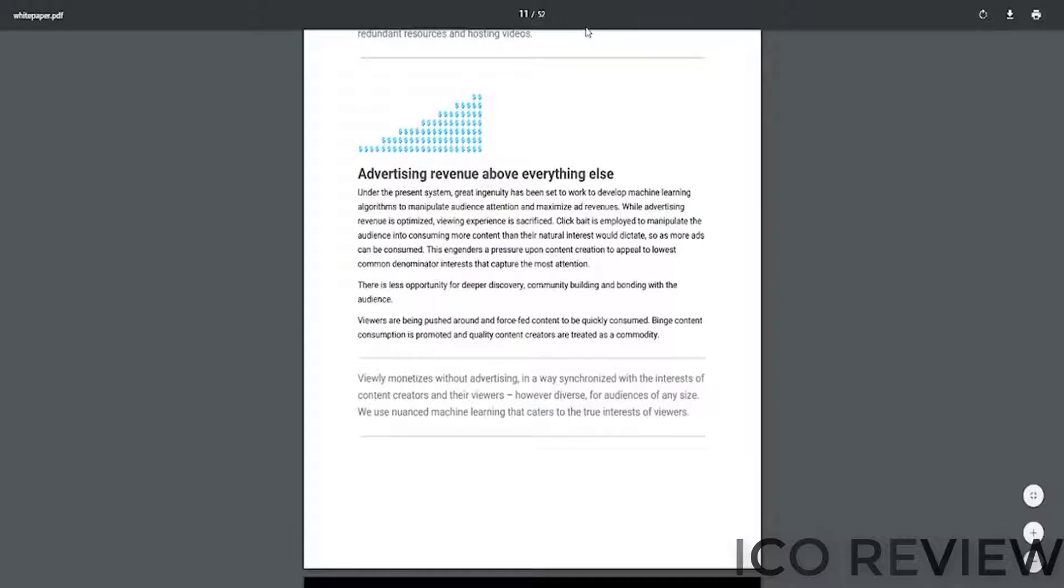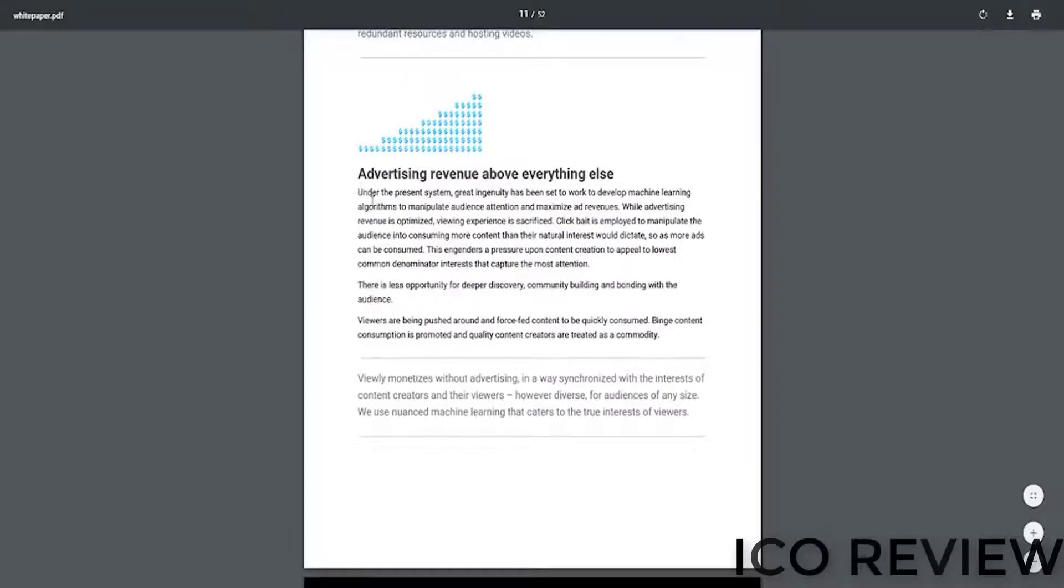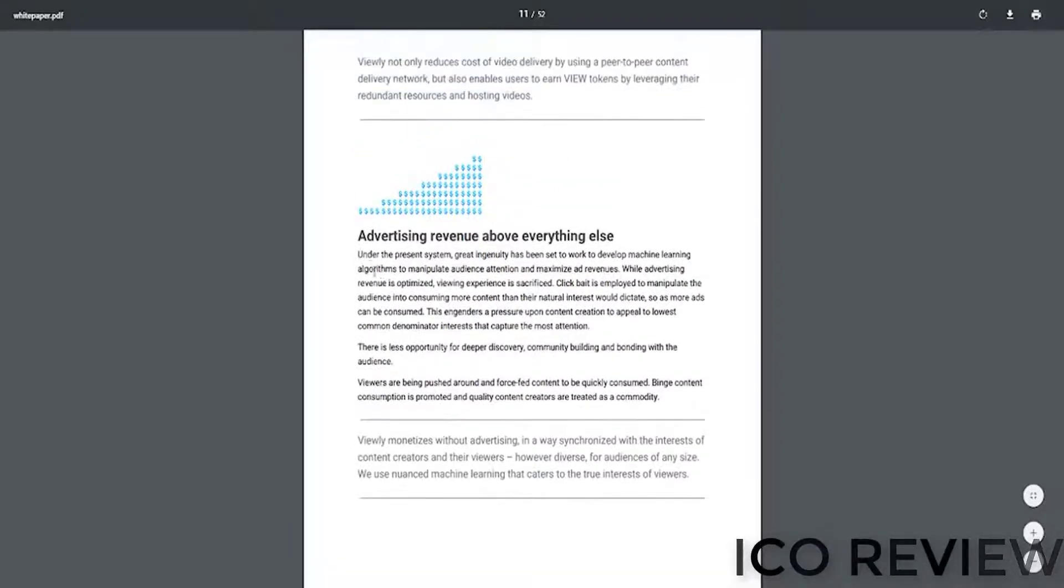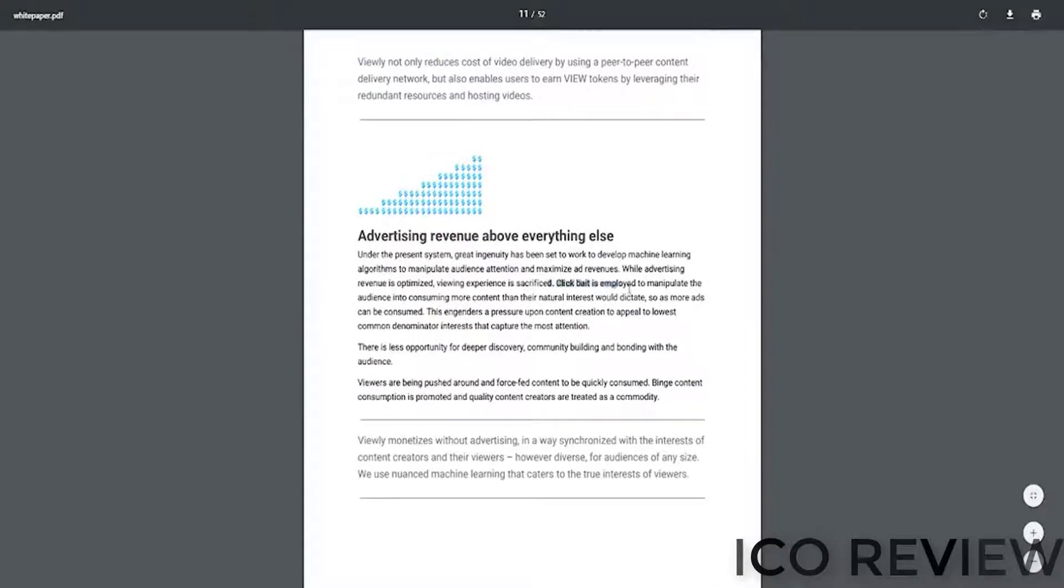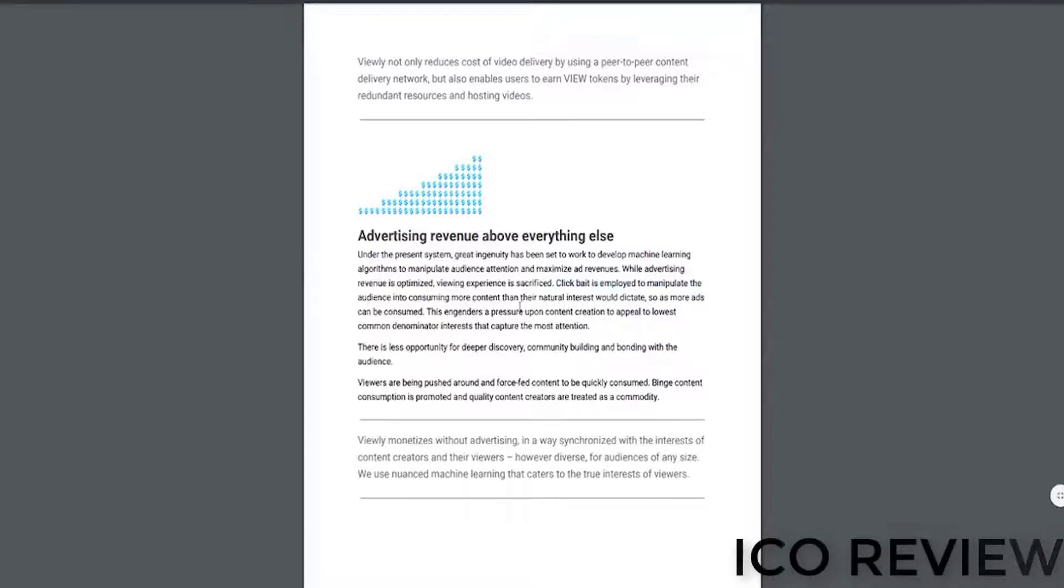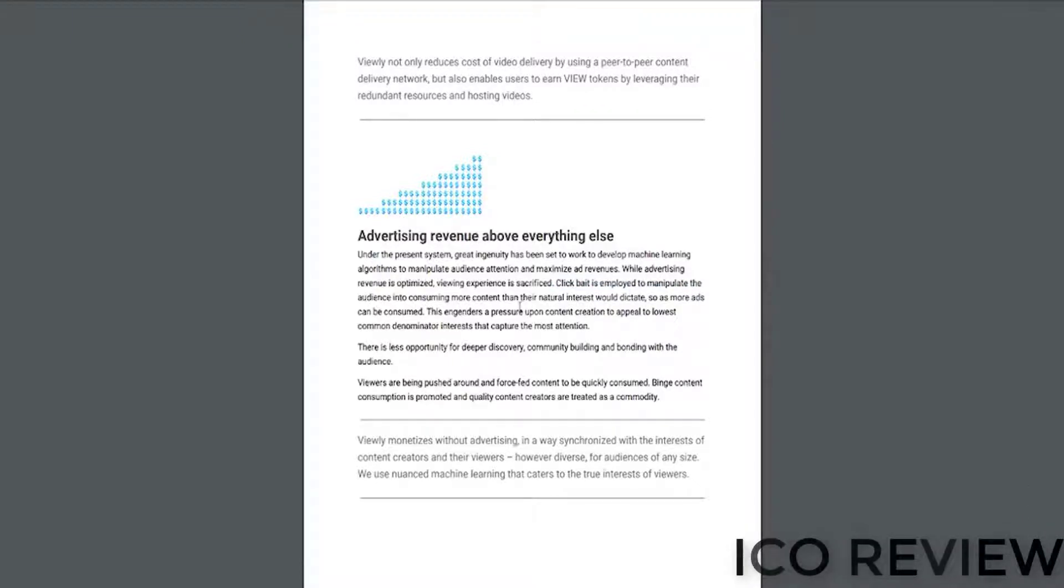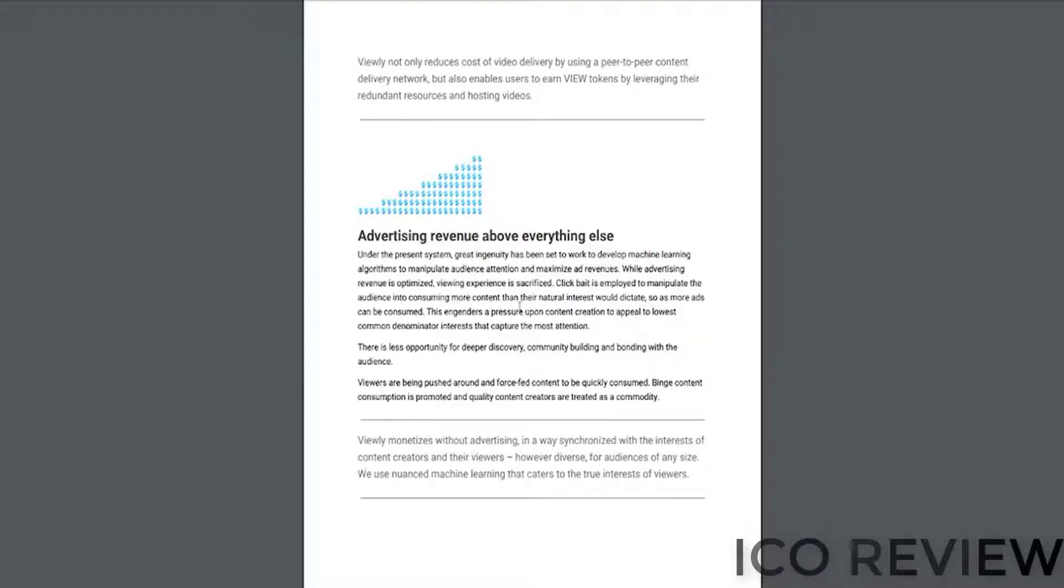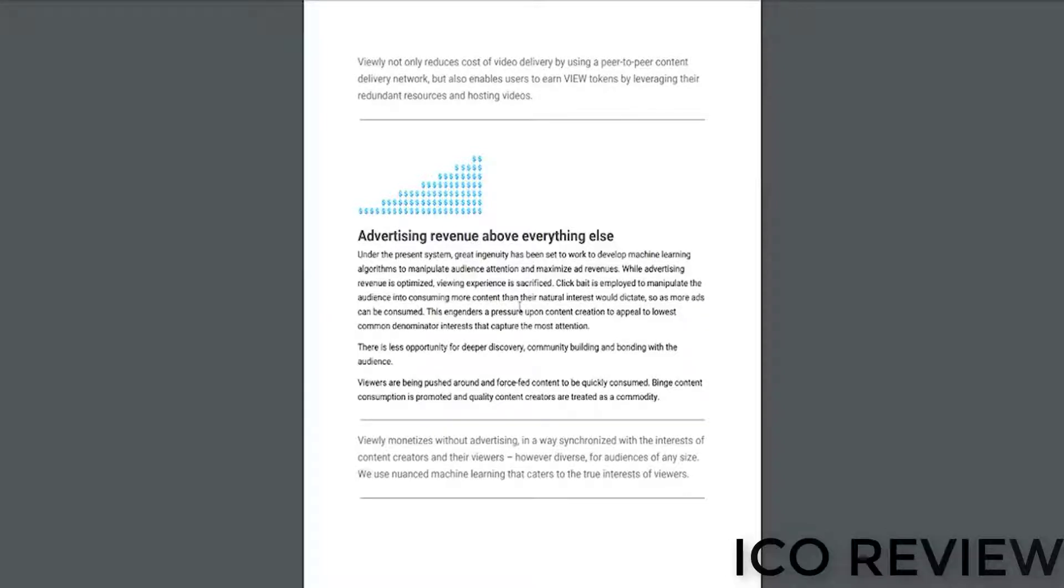Page 11, they talk about content creators as a commodity. This is a wonderful segment here talking about how a lot of the times clickbait is employed to manipulate the audience. They just want to drag people in to view these videos since YouTube themselves are making money off of the ads that are converted. People are watching the ads.